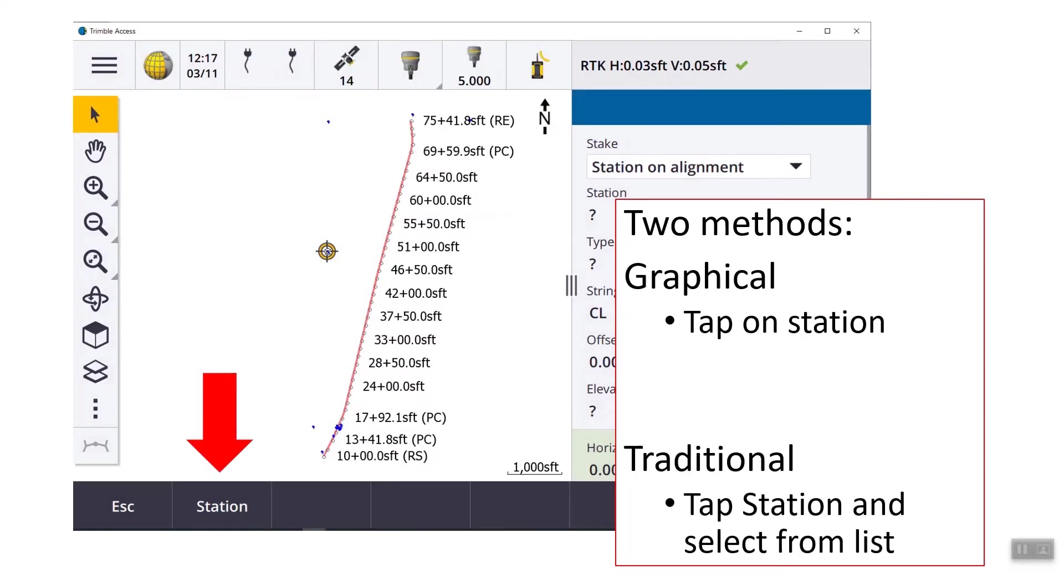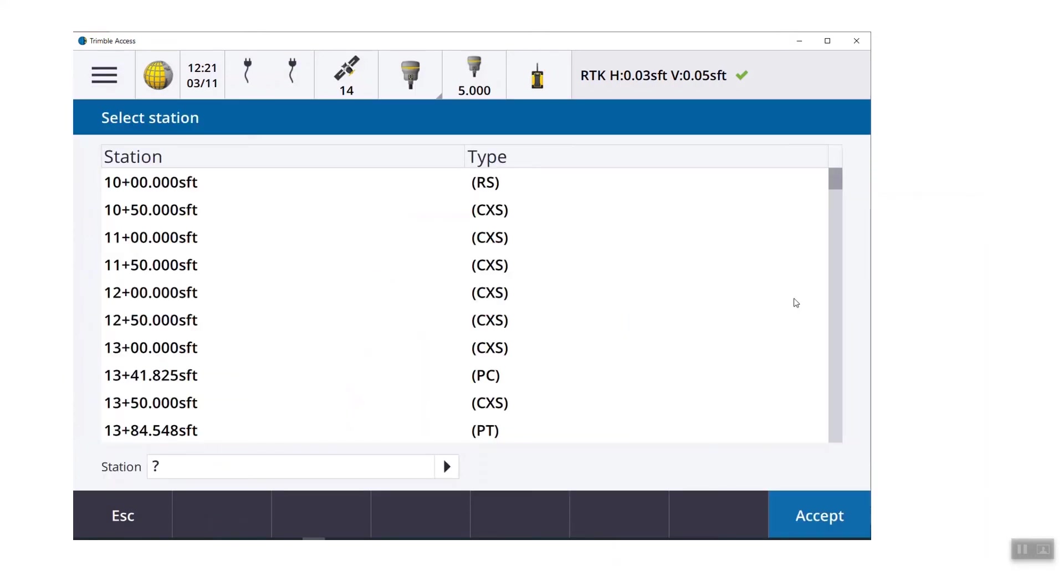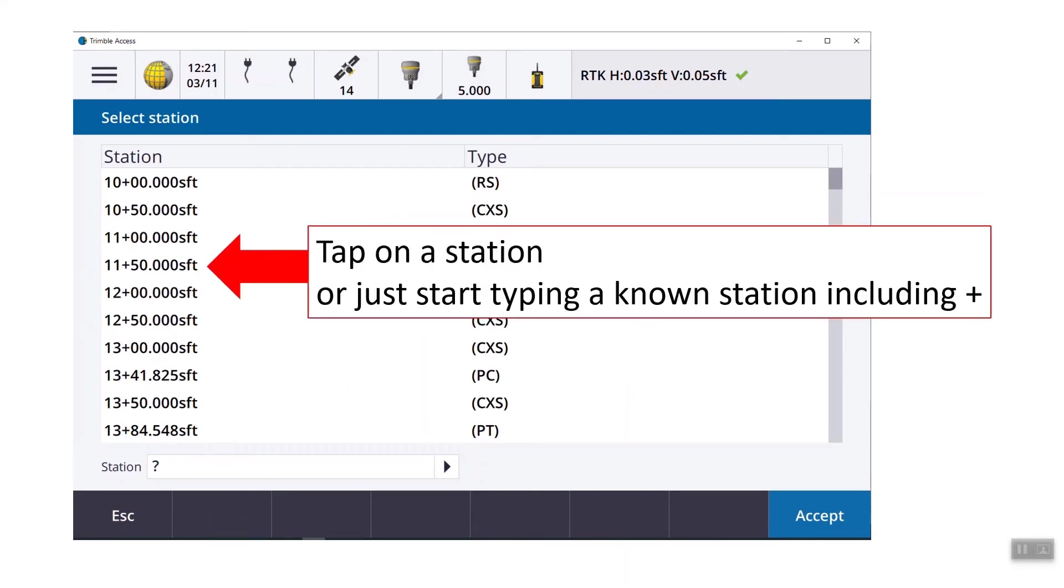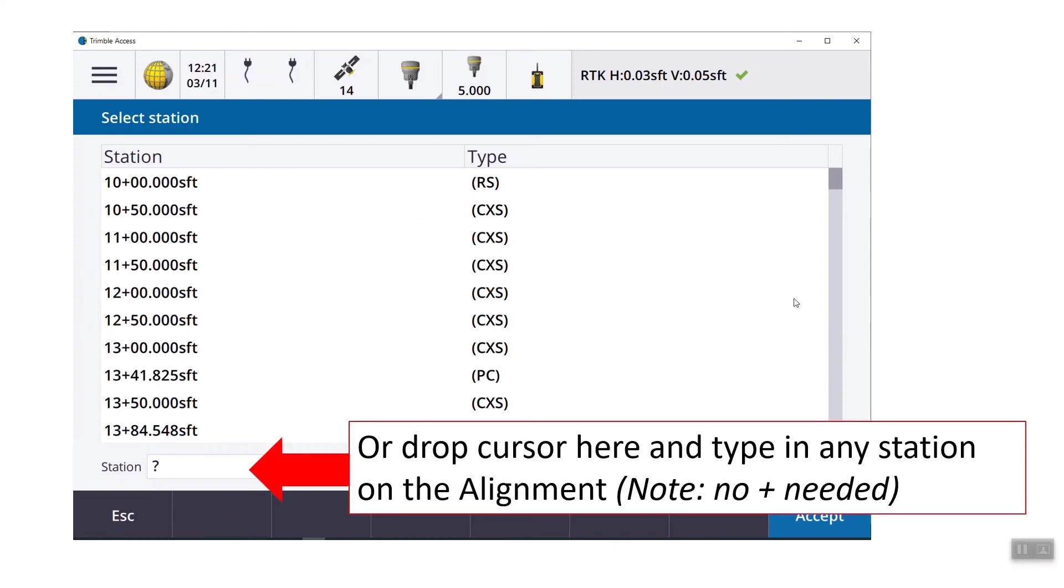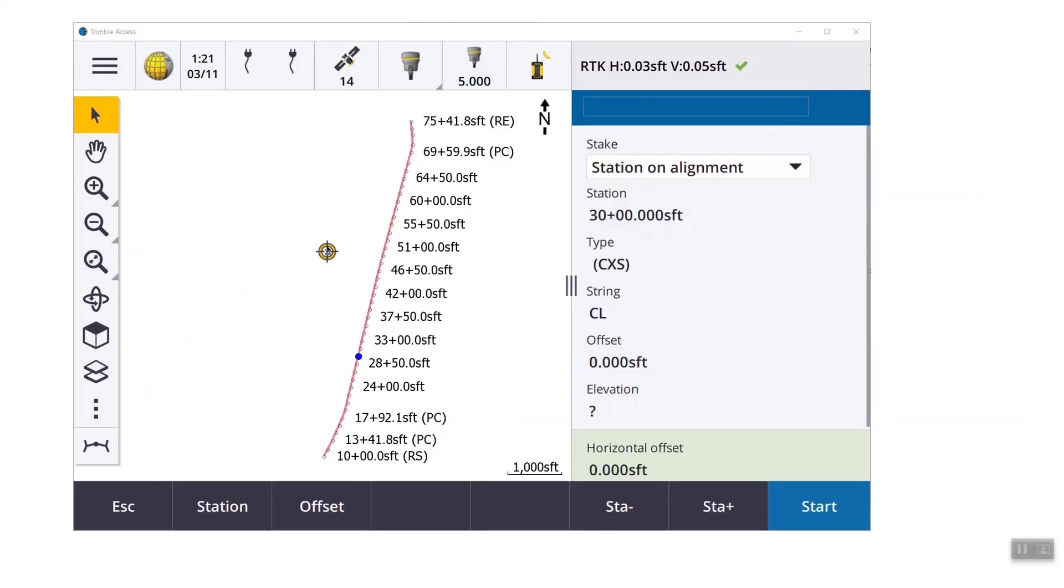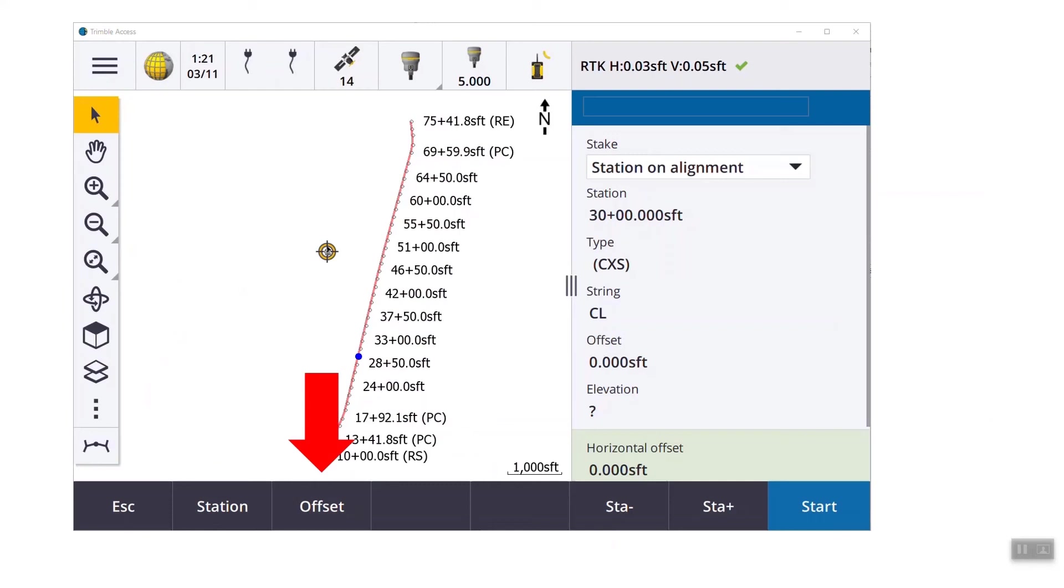If you prefer a more traditional method, down at the bottom of the screen, there's a hotkey for station. You'll see that list. It's populated by the station interval that you set. And you can just click on one of those stations. You can just start typing 10 plus 00, or you can drop the cursor into this station field and enter something that's not part of your station list. A little blue dot is going to show up on the screen. Right now we're staking station 30 plus 00 offset 0. So it's showing us a little blue dot. Once you pick a station, the offset key highlights. So again, if you want to enter an offset, you just tap the offset key. If you are just doing centerline, you can use that station plus and station minus hotkeys to move up and down.